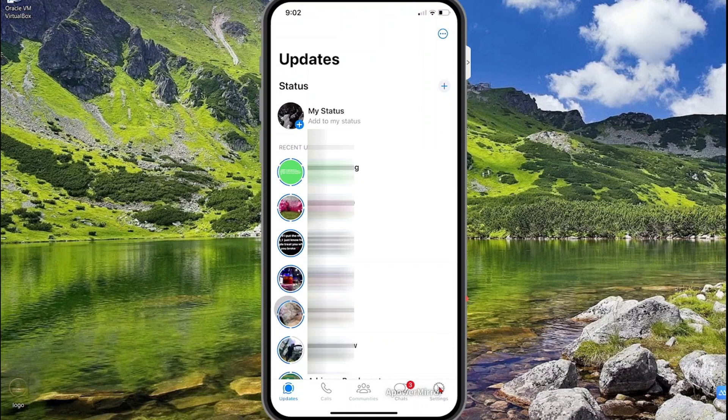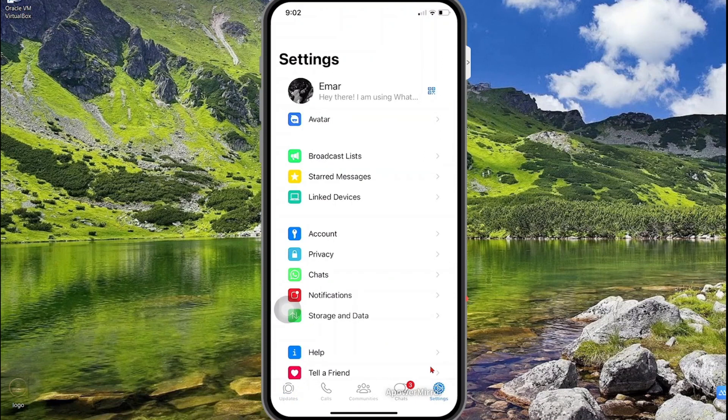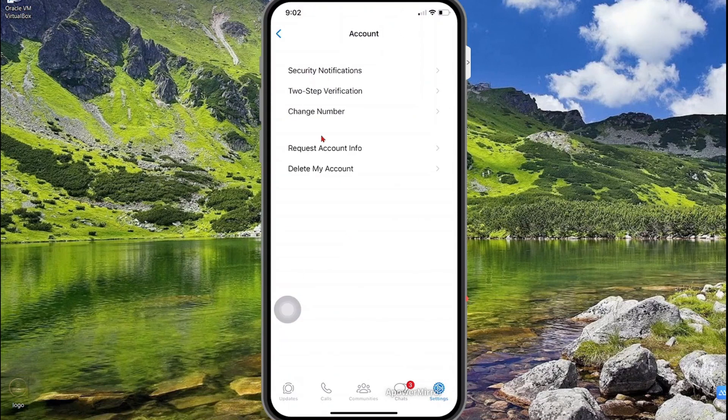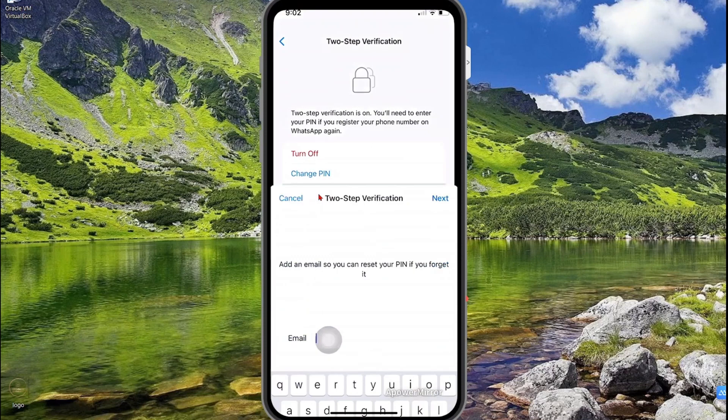So what you want to do is go to settings whether you're using an iPhone or Android. Then you're going to select account. Then you're going to select two-step verification. And then you're going to select change email address.